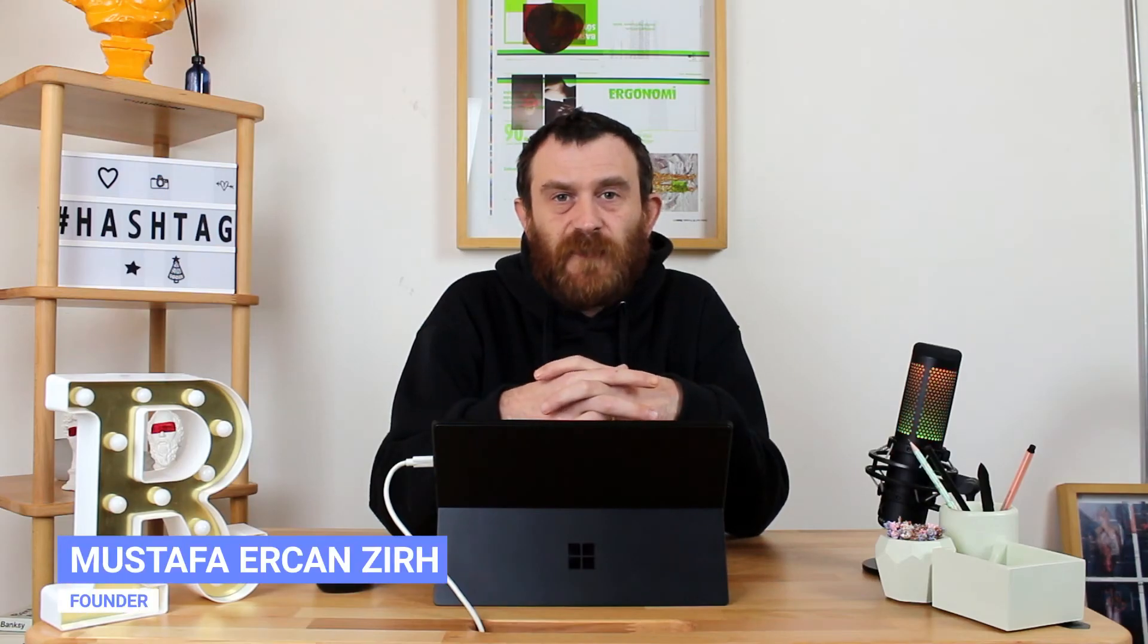Hey folks, this is Mustafa Ercan from Radar. In this video I will try to explain how you can connect your mobile number to receive and send SMS messages via Twilio.